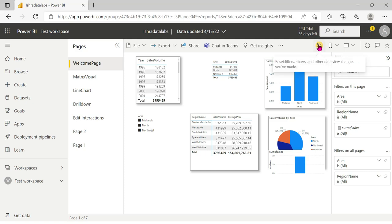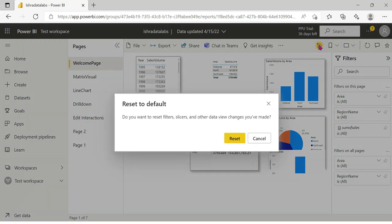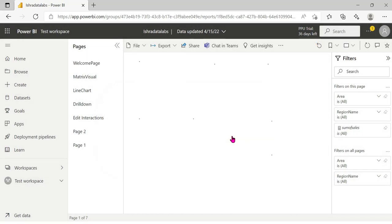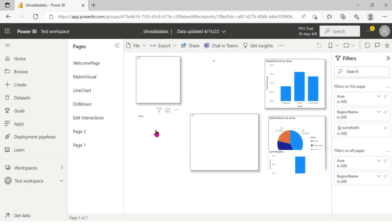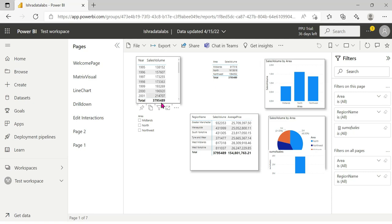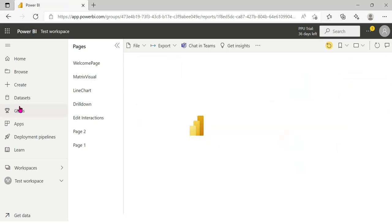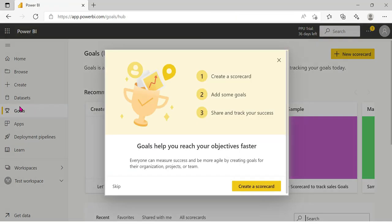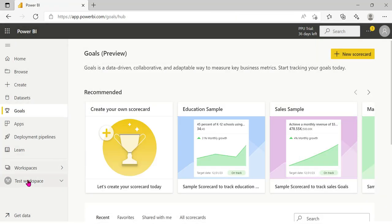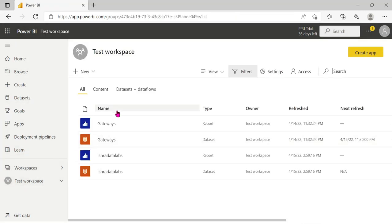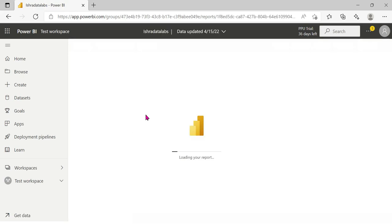Now I will select Reset Filters and Sliders to Default — also known as Reset to Data View changes. We will click Reset Type. Then select Midlands. If you click on the user navigation, you can navigate the user. Click on the workspaces and open the report.